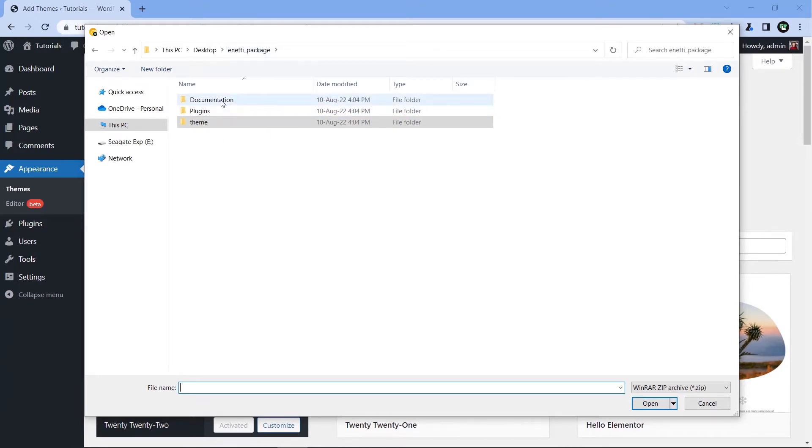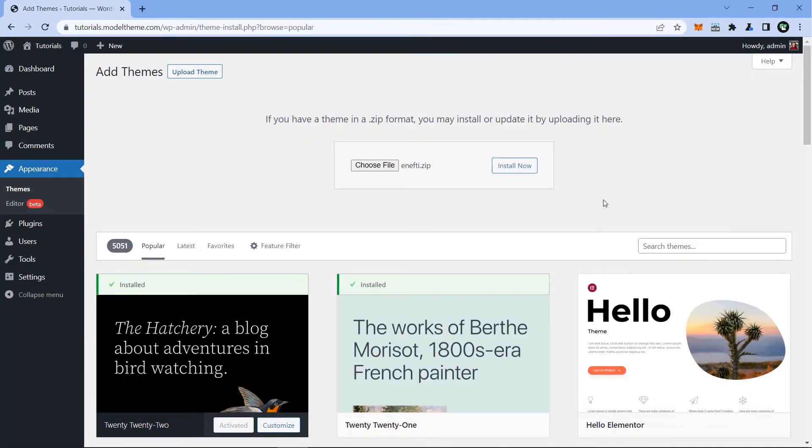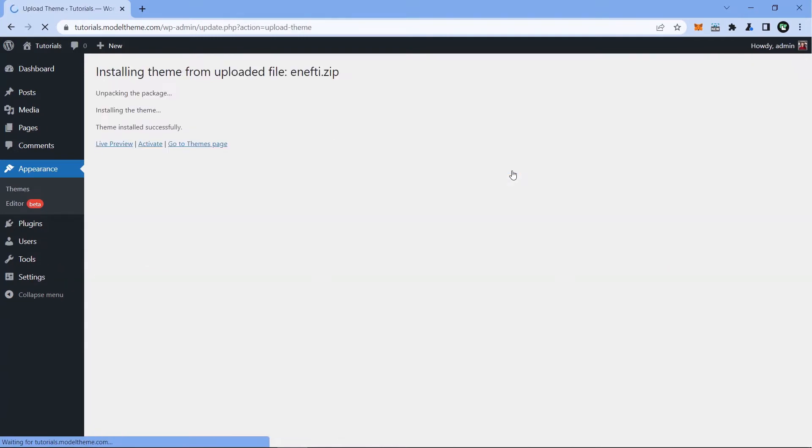Documentations, Plugins, and Theme. Go inside the Theme folder and choose NFT Zip. Hit Open and then click the Install Now button.